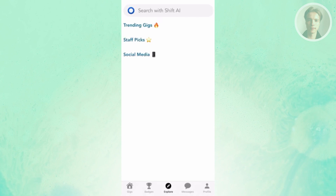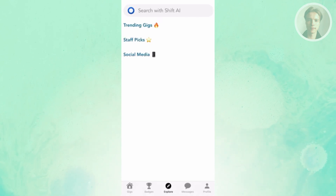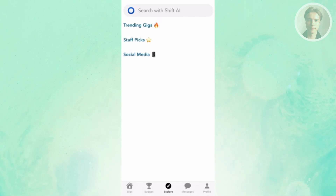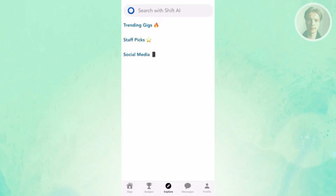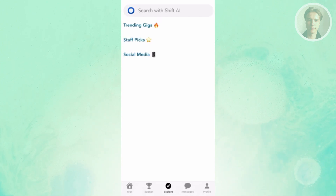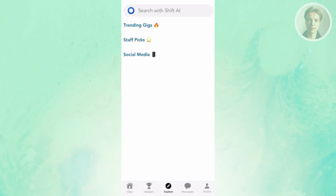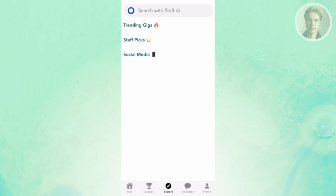The Explore page allows you to basically start exploring the platform. That includes trending gigs right now, staff picks, or social media — depending on what you're looking for. It's a way for you to start searching for specific gigs that you may want to enter.